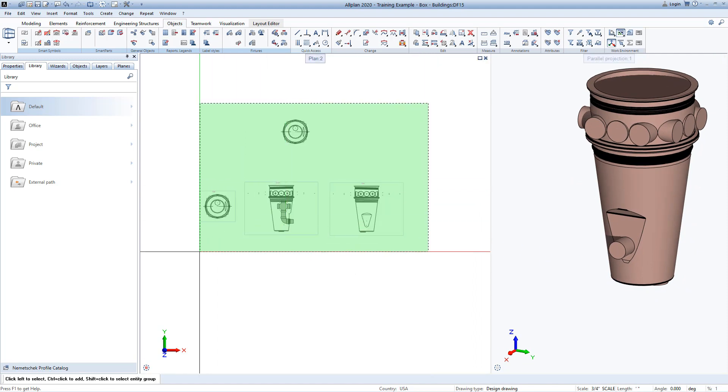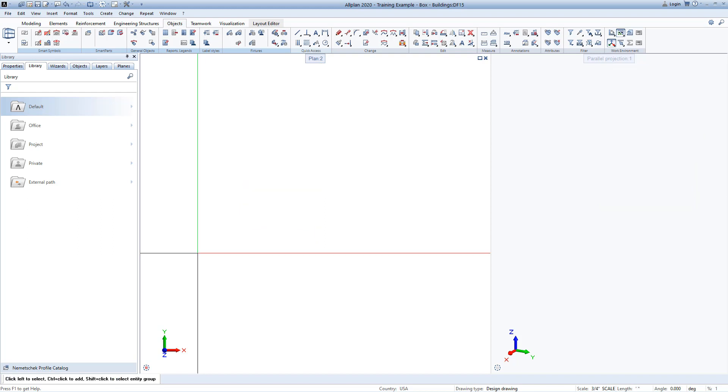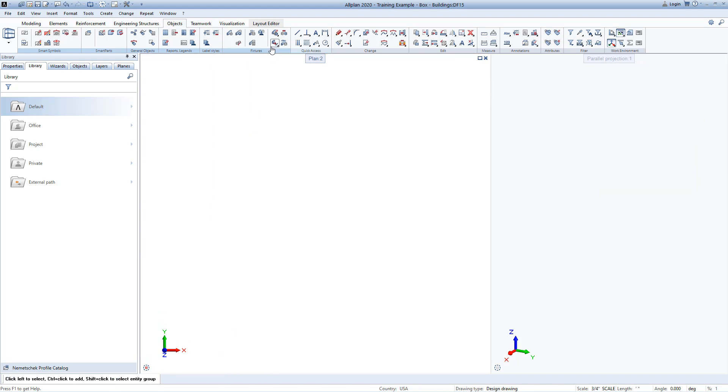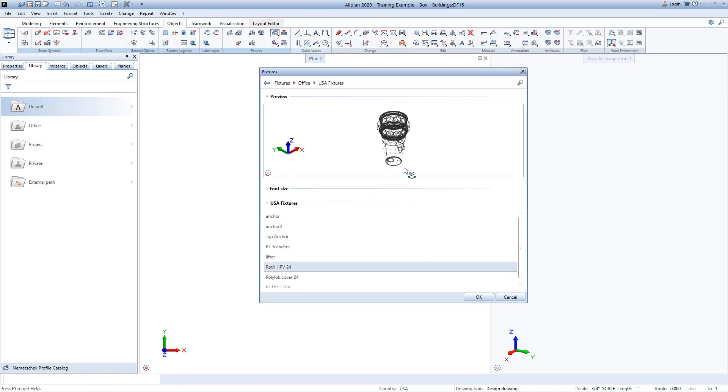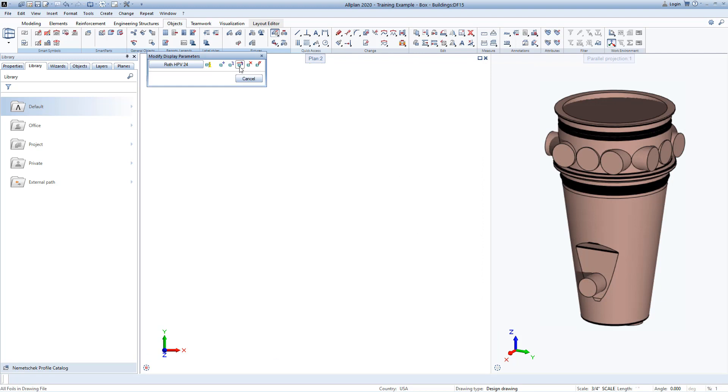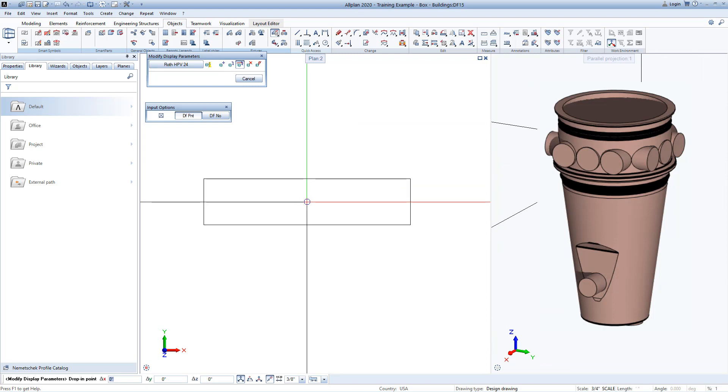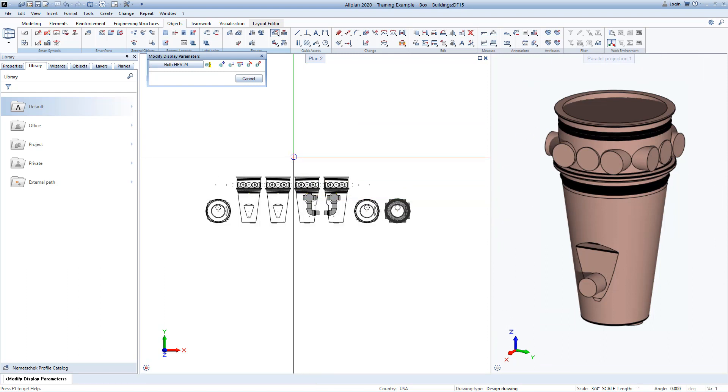Now, once a fixture is created, there are several tools for modifying and working with the fixture, such as the Modify Display Parameters command. With the All Foils in Drawing File command, I can easily display the 2D line work that was used for each view when this fixture was created, and this is great if you need to make changes to any of the foils. This fixture was created with 6 foils, which will be displayed for all scales.